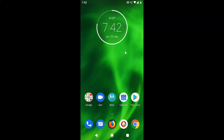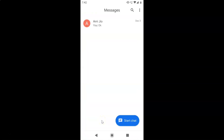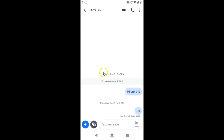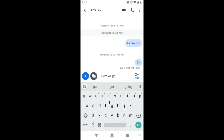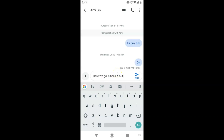Let me open my Gboard keyboard first by tapping on the Messages app. I have a message opened and here I have the text message box. Let me tap on it and you can see the Gboard keyboard is opened. Let me write one message — you can see the first word of each sentence is in capital letters.